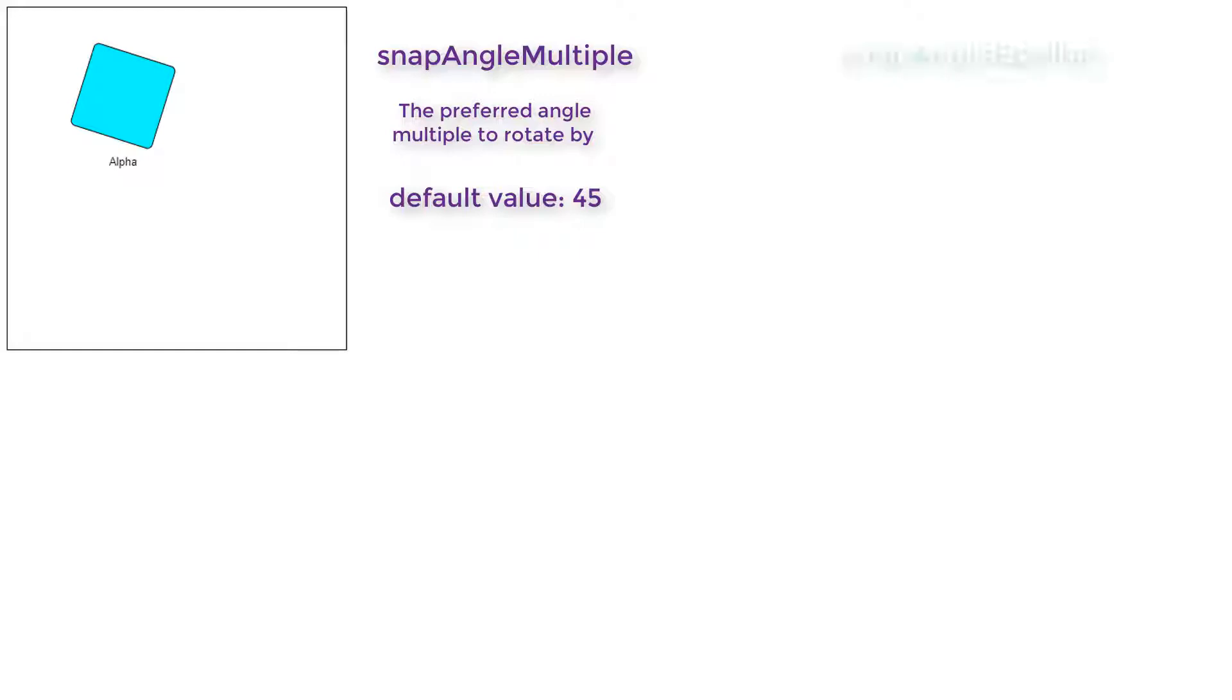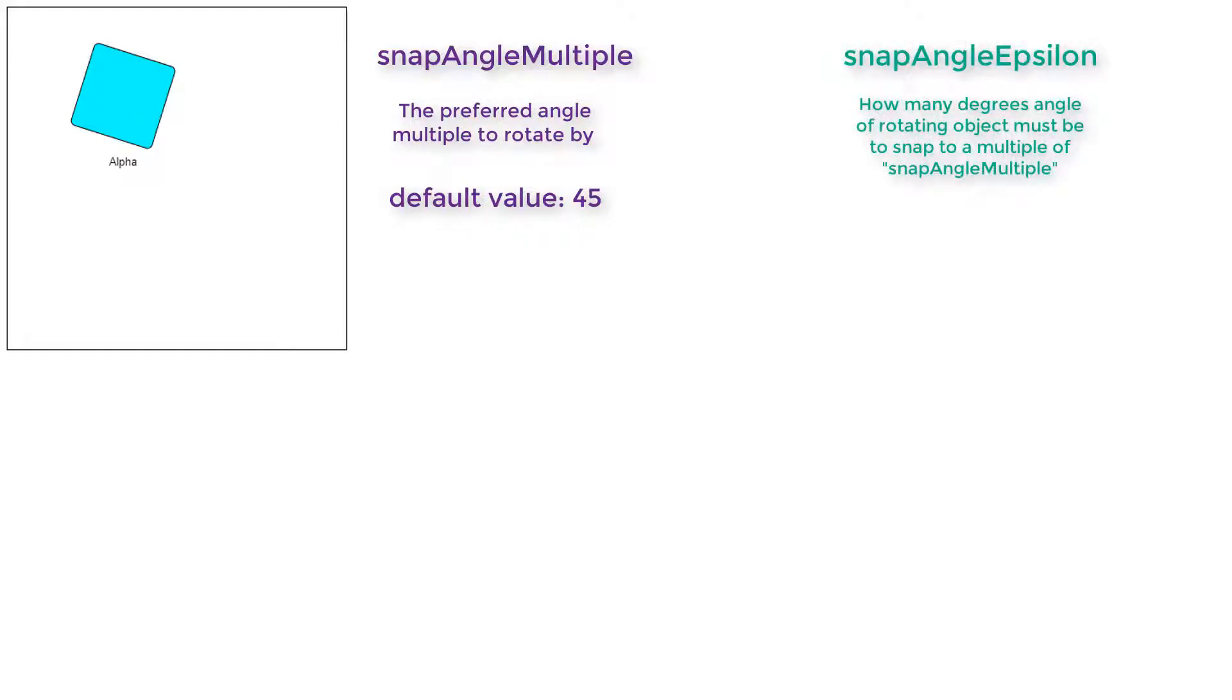The RotatingTool.SnapAngleEpsilon property determines within how many degrees the angle of a rotating object must be to snap to a multiple of the SnapAngleMultiple property. The default value is 2, which means that if we're rotating an element and it's within 2 degrees of some multiple of 45, it will snap to that multiple.